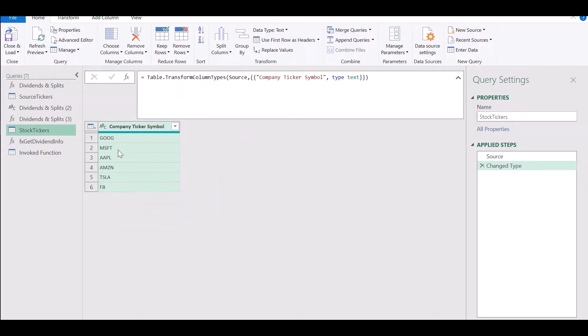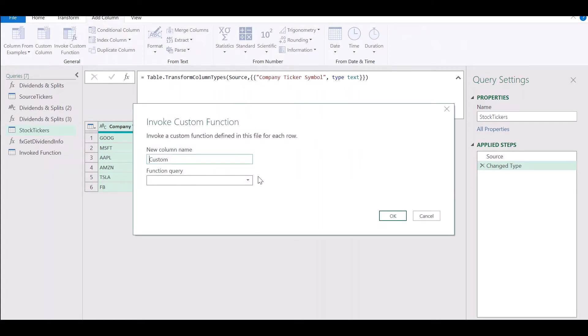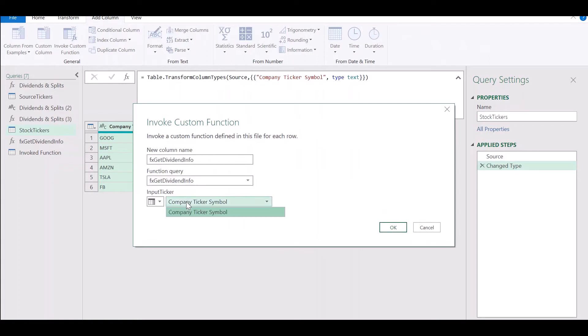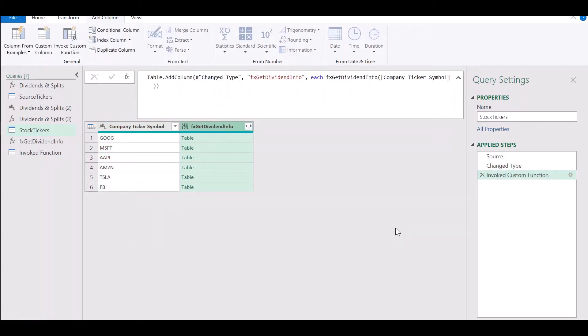We now need to look at our table containing all the six tickers and we want to apply this custom function to every one of these tickers. So go to add column, invoke custom function. Select the function fx get dividend info and choose the input ticker as the column containing company ticker symbols and click on OK.